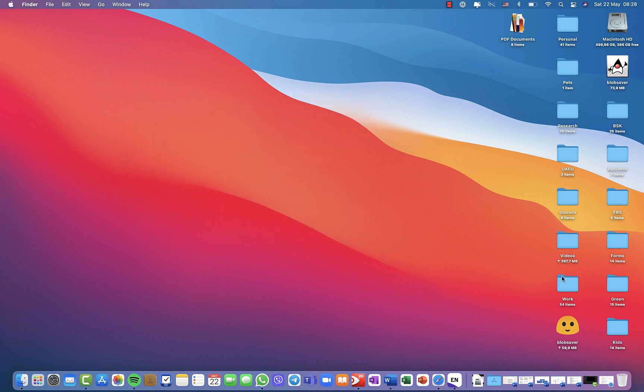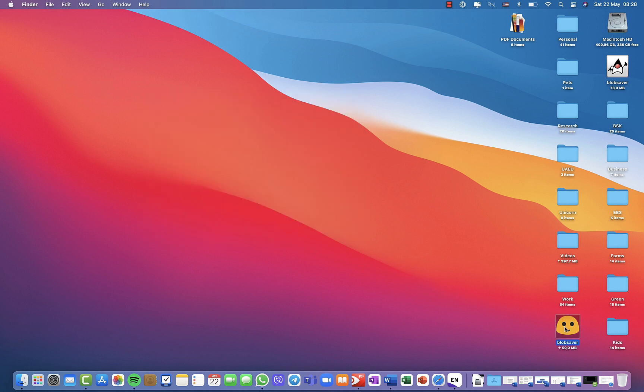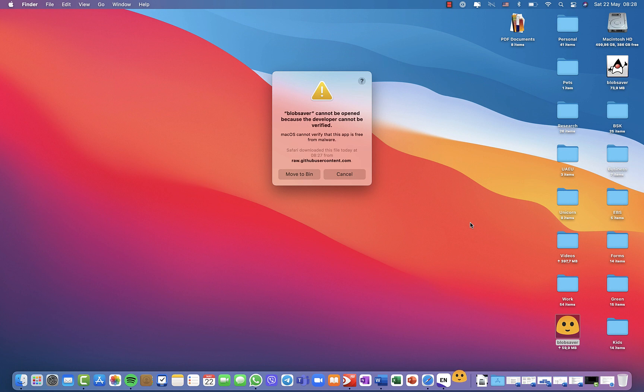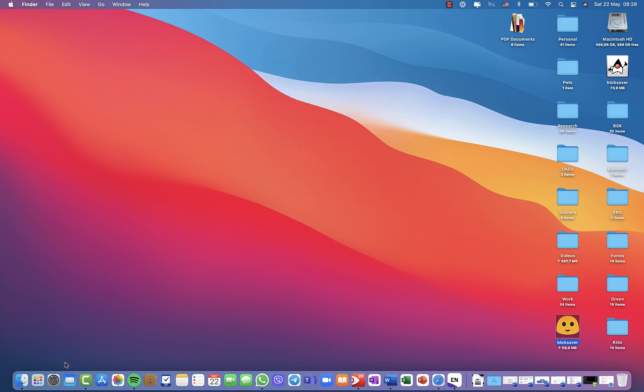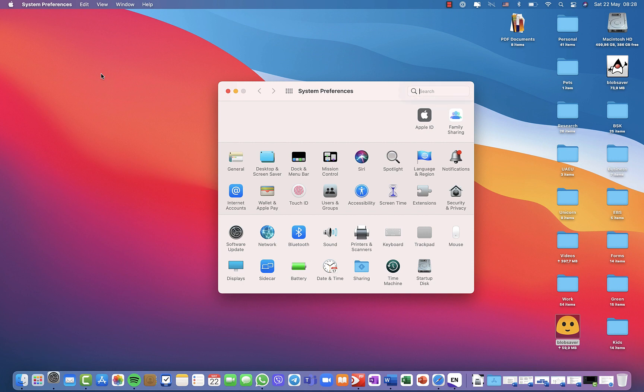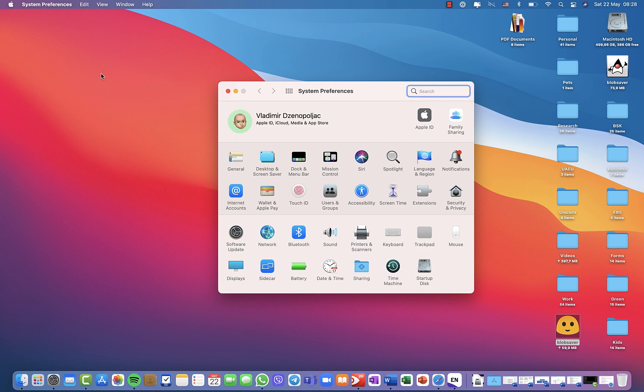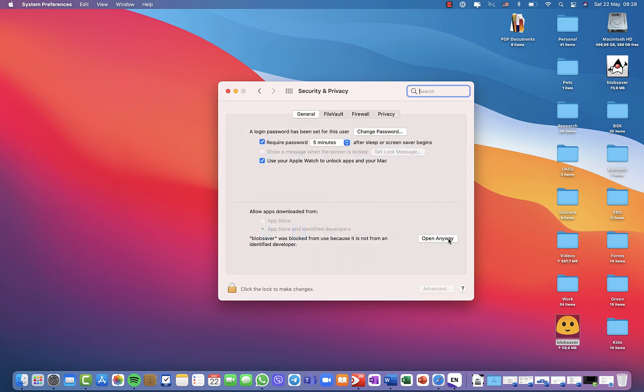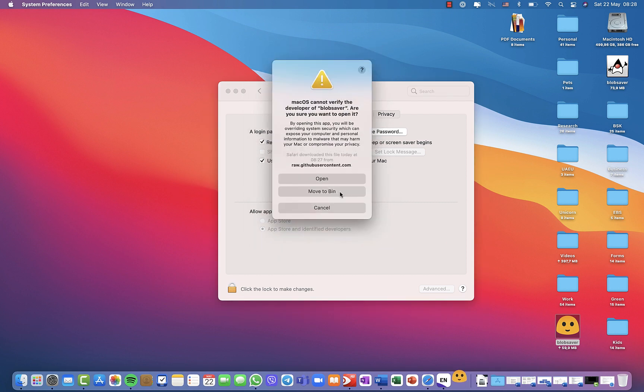So you will see it's not a verified developer. What you need to do is just click cancel, then you go to settings and security and privacy option on the Mac, and you click open anyway. Then you will be able to open the file.